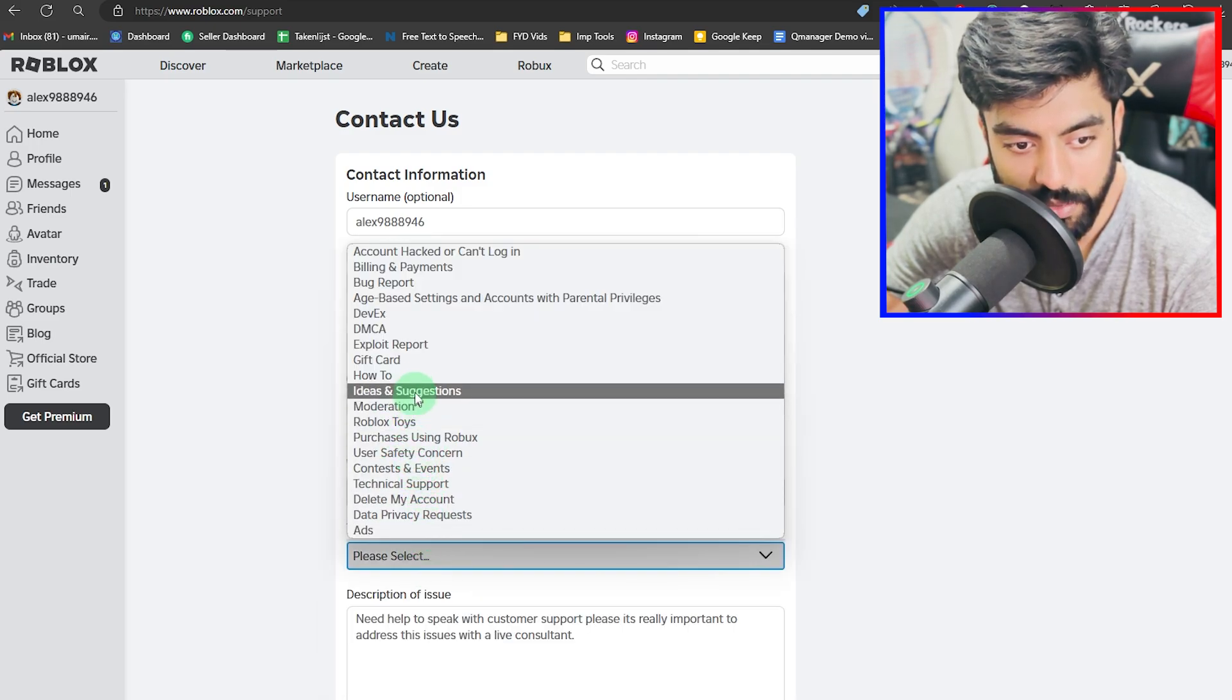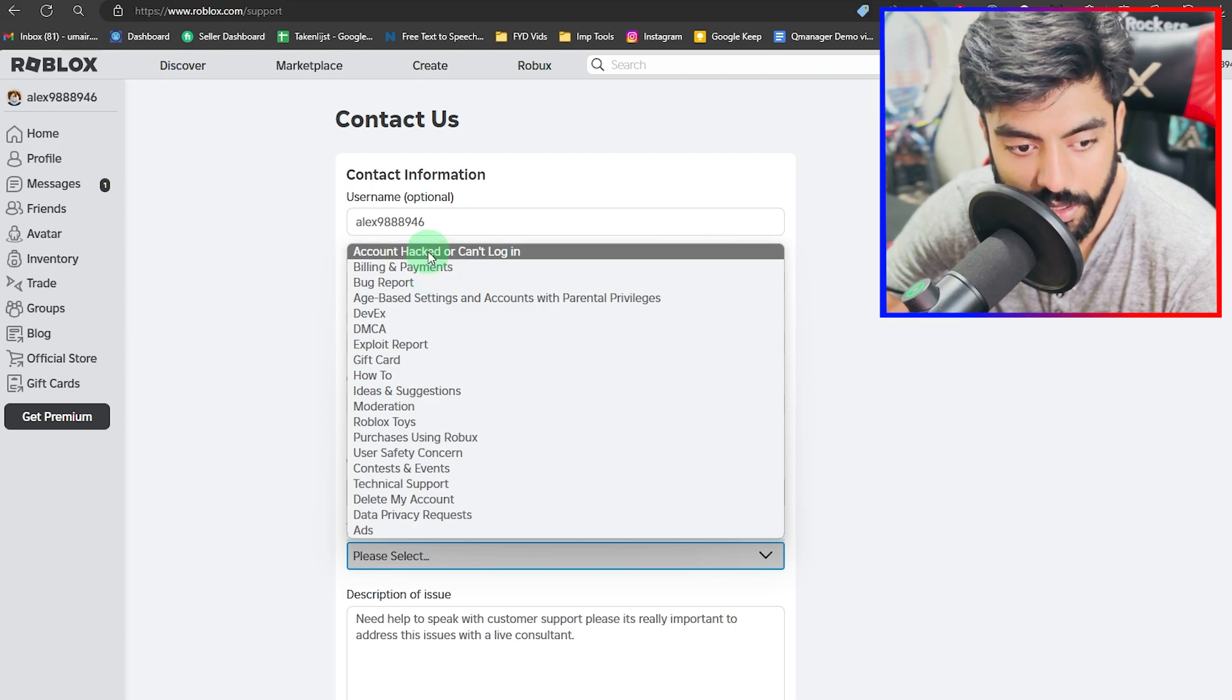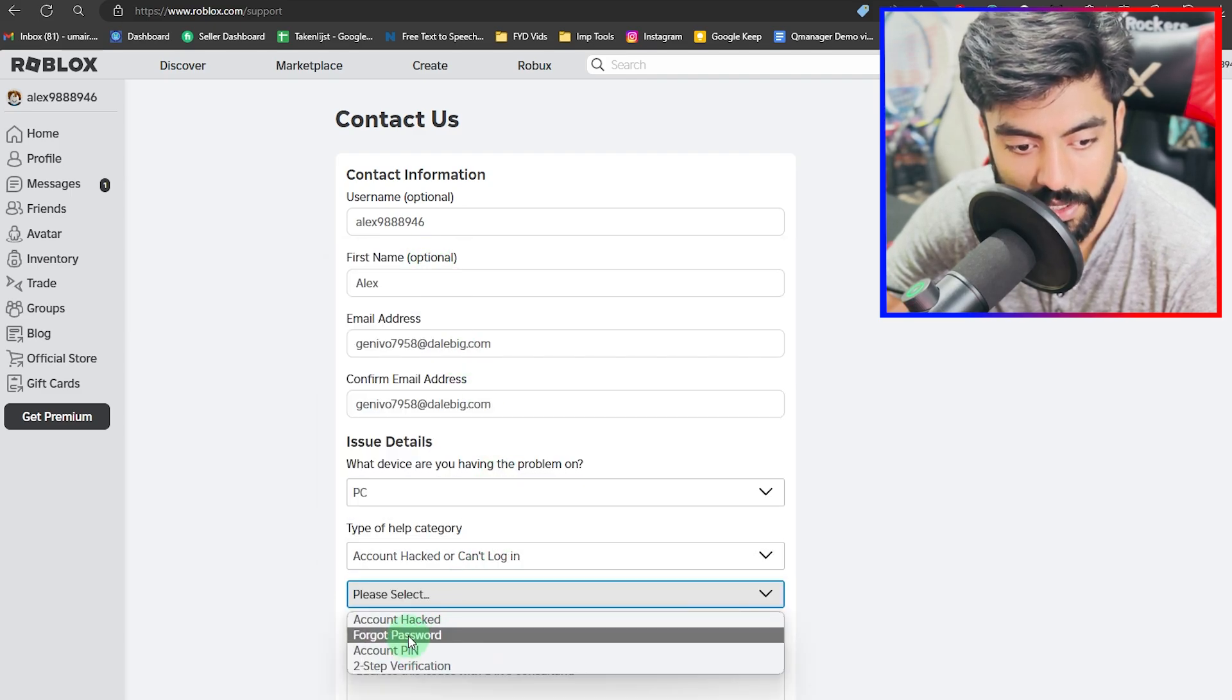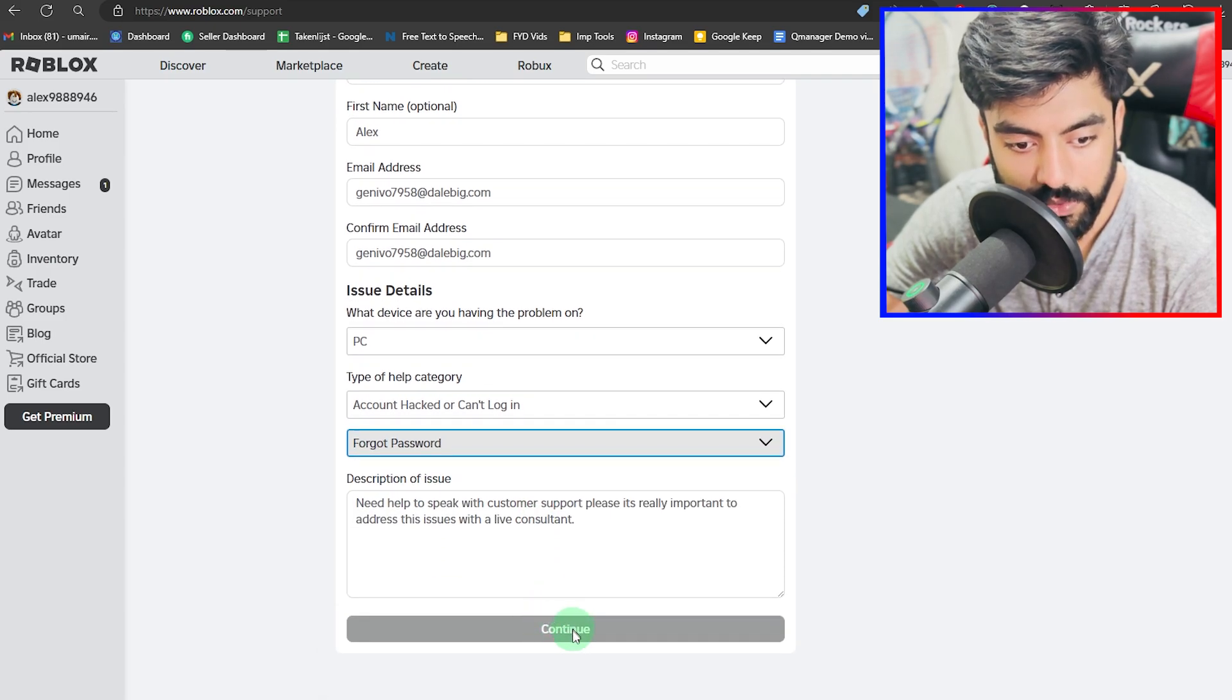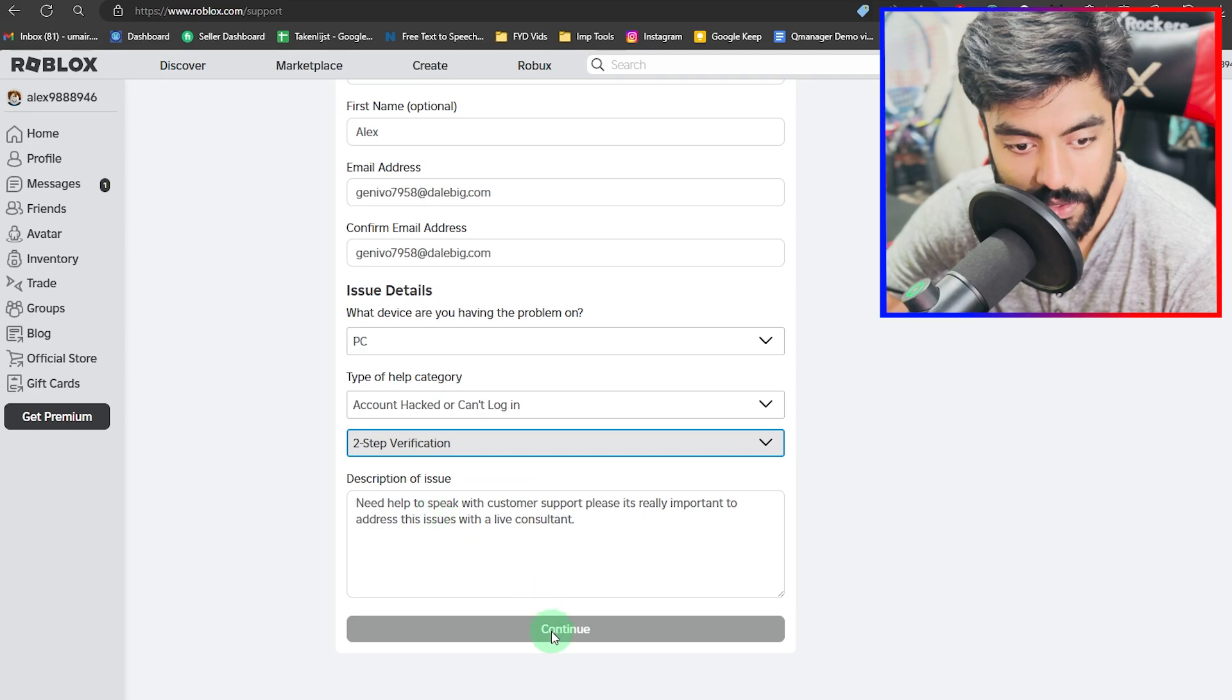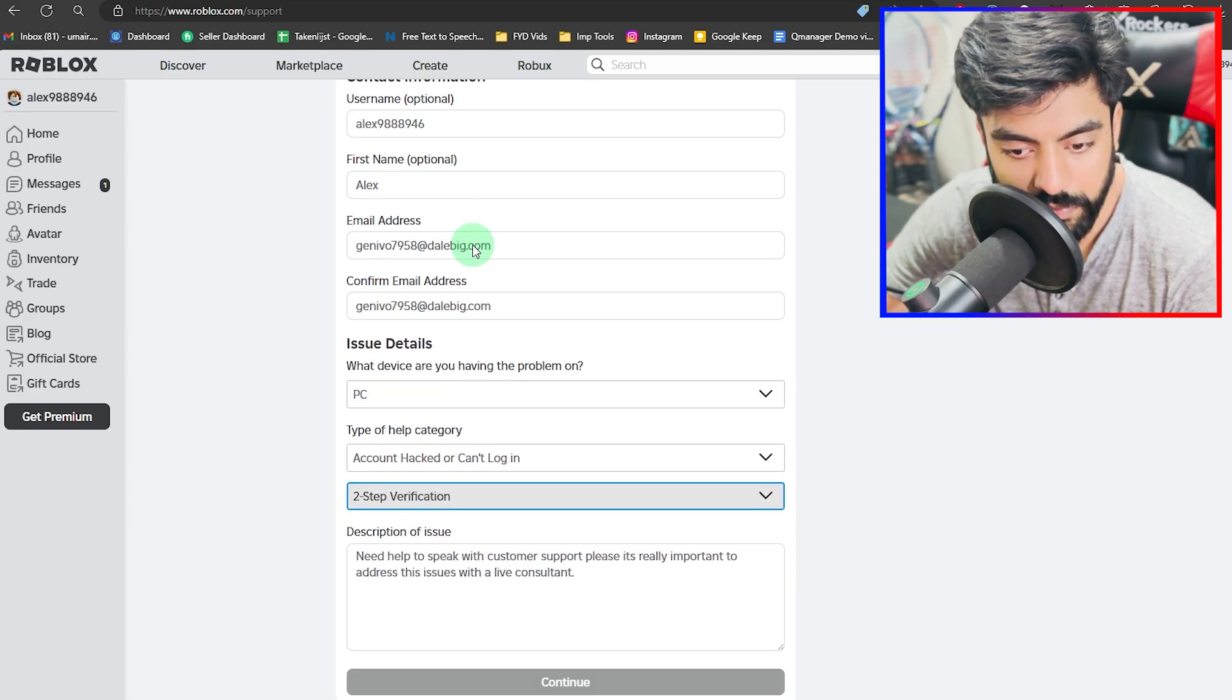From here I'm going to be selecting, for example, 'I need help with account hacked or can't login.' You can see we have 'forgot password' and similar options. Then you can select, for example, 'two-step verification' and make sure to check that every field is perfectly filled.